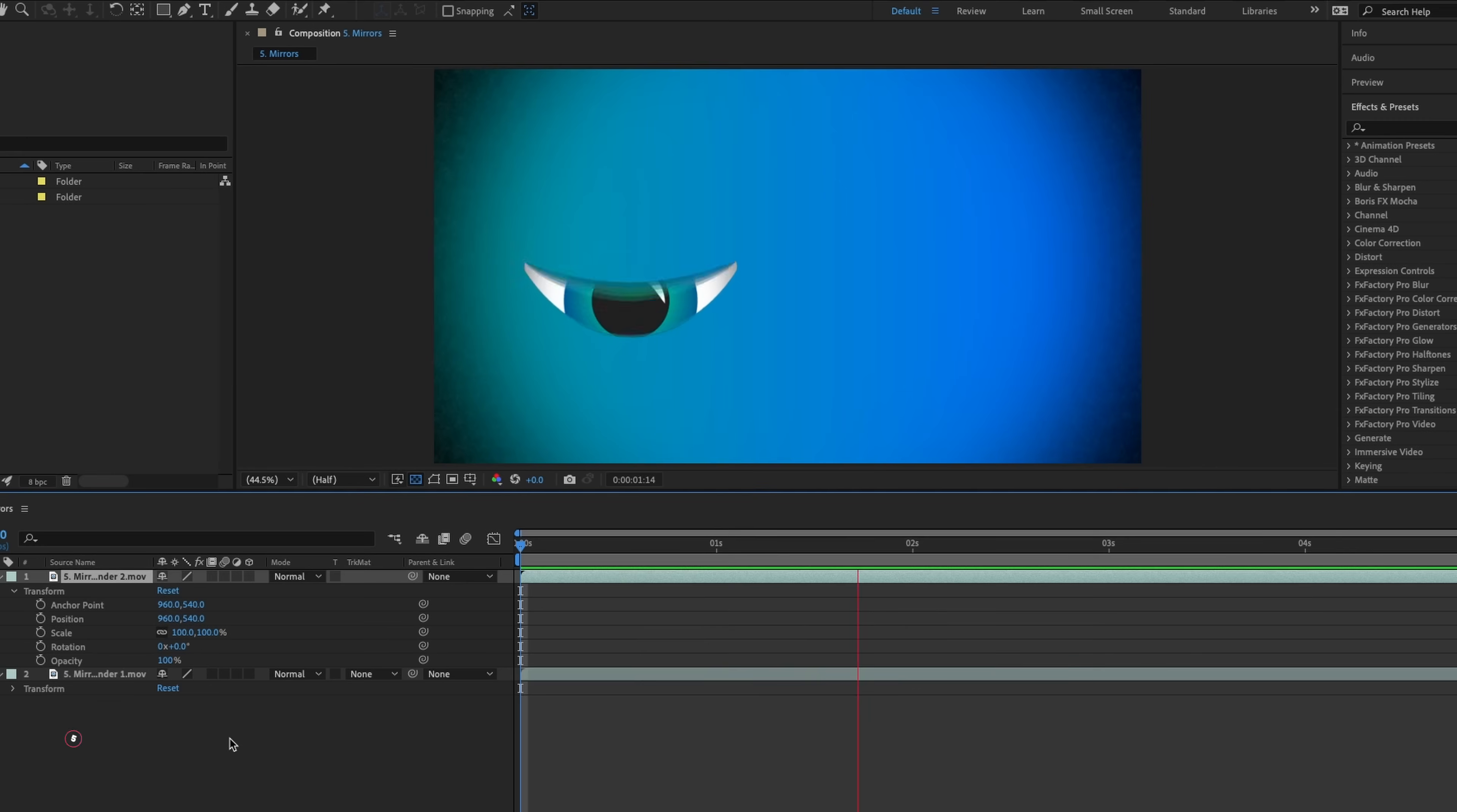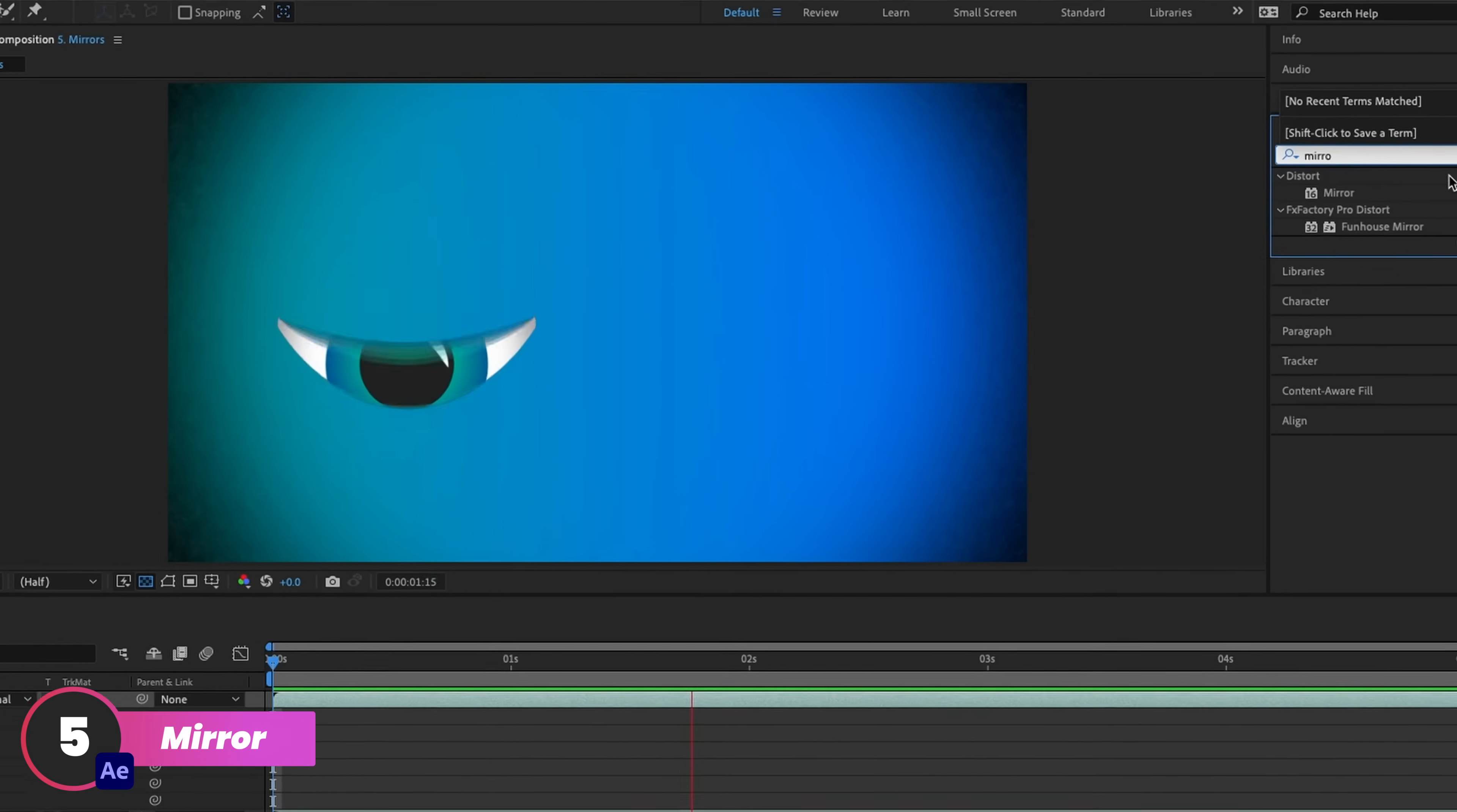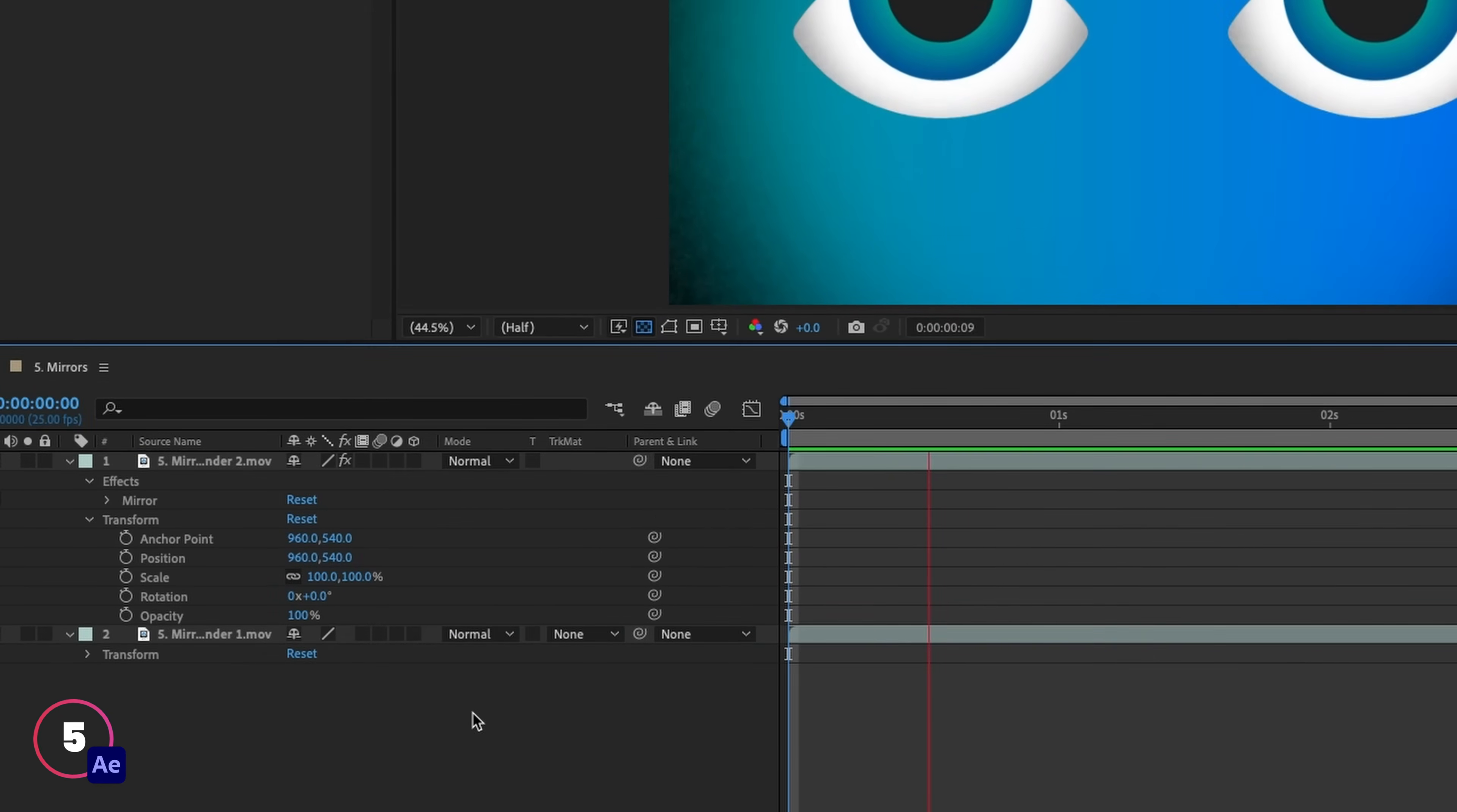The mirror effect does exactly that. It mirrors something. So with this little eye animation here, if I wanted to mirror this in After Effects, I'd just come up and select mirror from the effects panel and drag this on.